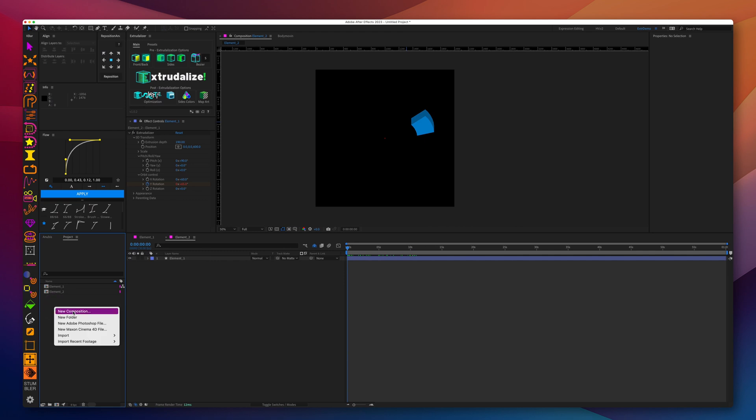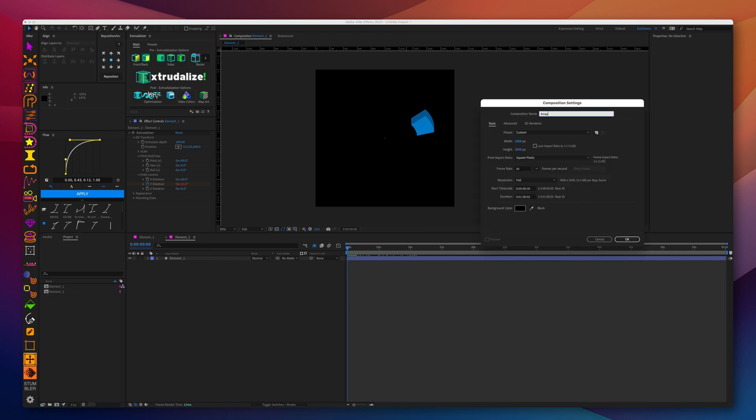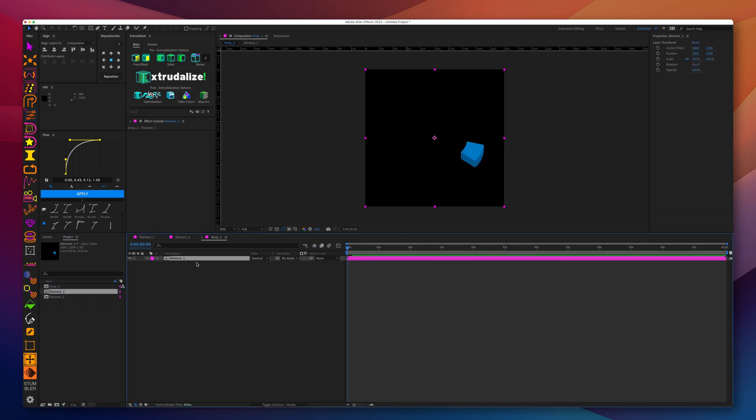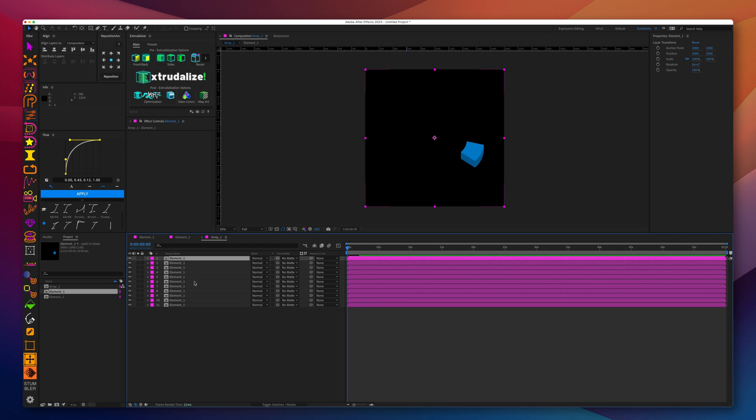Now we'll create another composition where we're going to create array 1 and array 2, which will contain 10 elements each, one with element 1 and one with element 2.